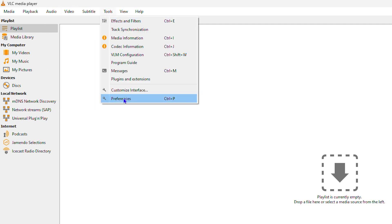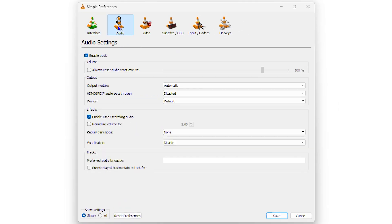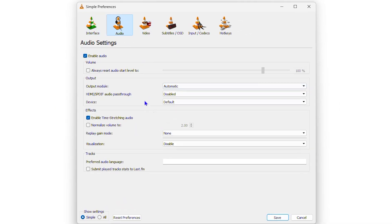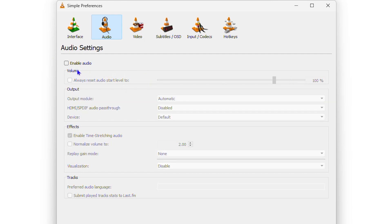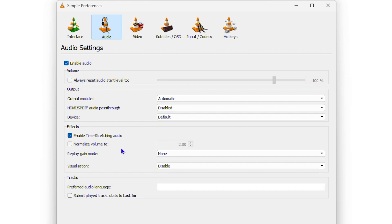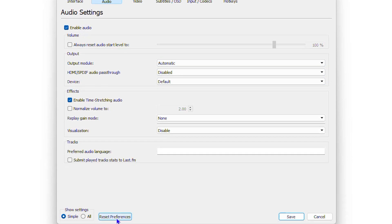Next, head to 'Tools', go to 'Preferences', and select 'Audio'. Look at those settings to see if everything is okay and check that audio is enabled — if it's not, enable it. If something got changed and you're not sure what, you can reset preferences to restore the default settings from when VLC was installed.